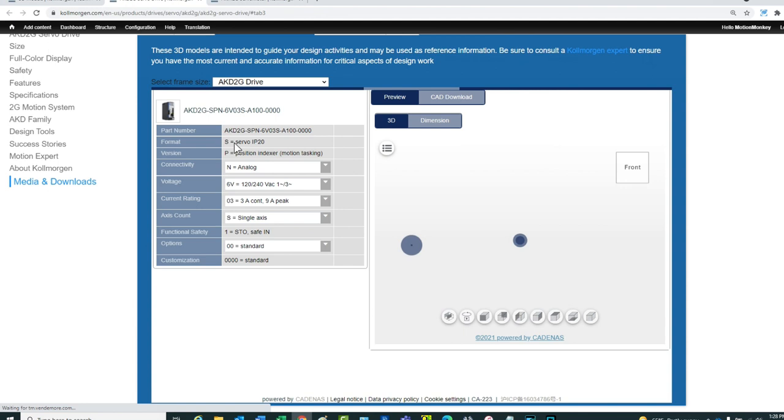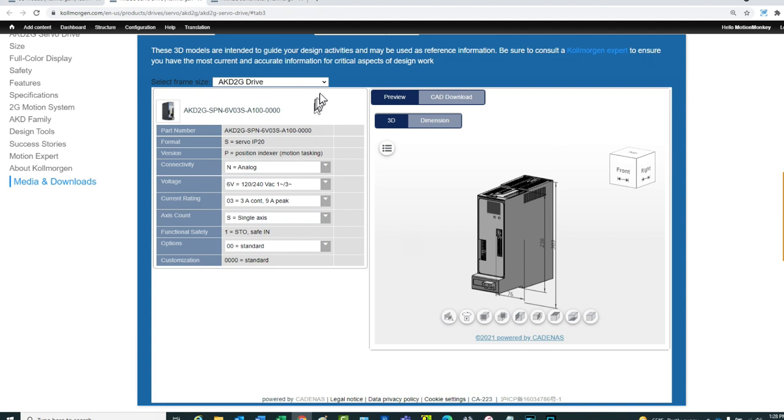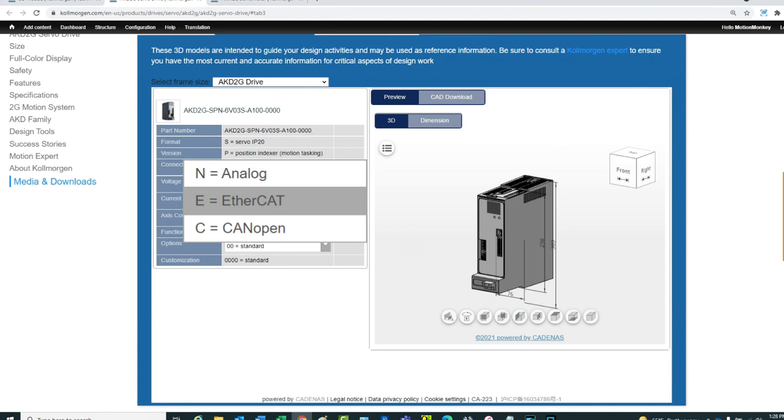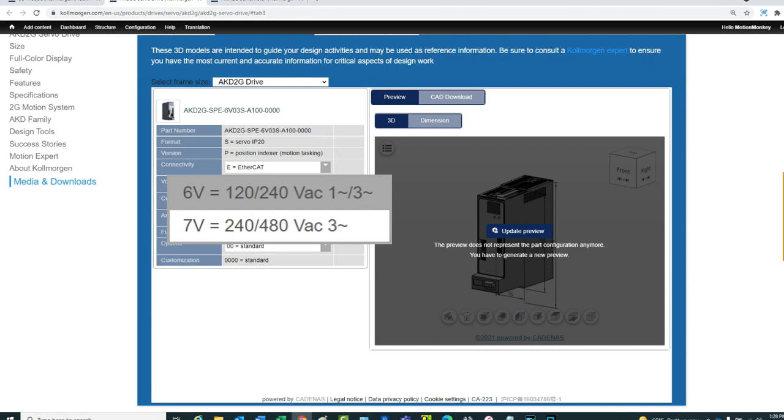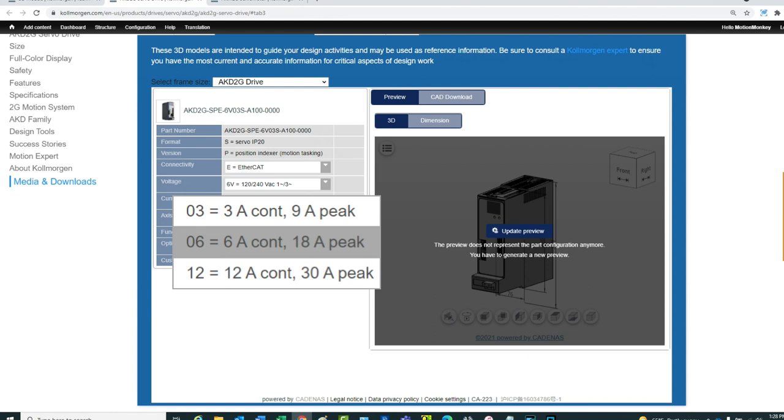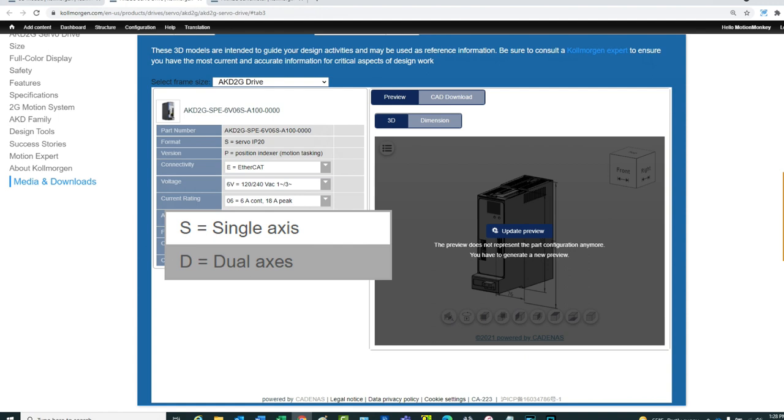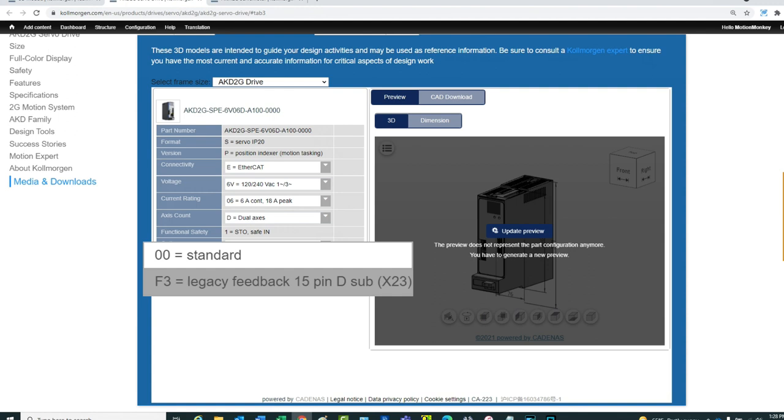In this example for the AKD2G drive, the data will be entered for the following. For connectivity, the drive will have the EtherCAT fieldbus. The voltage will be 120-240VAC. The current rating will be 6A continuous and 18A peak. The axis count will be for the dual axis. This drive will also have the F3 Legacy Feedback option.